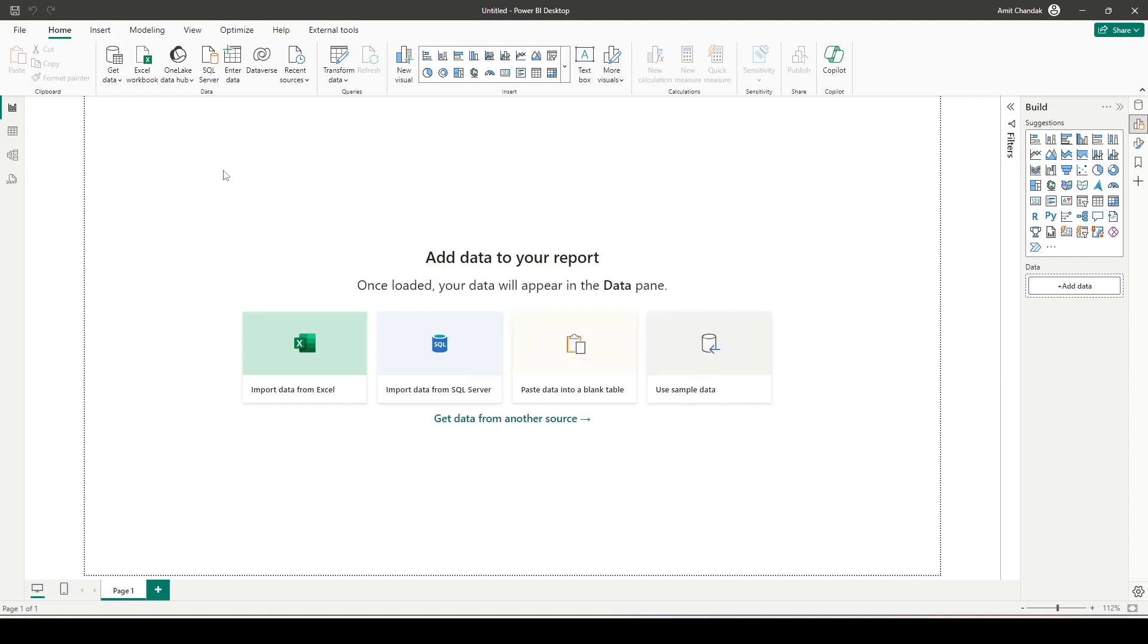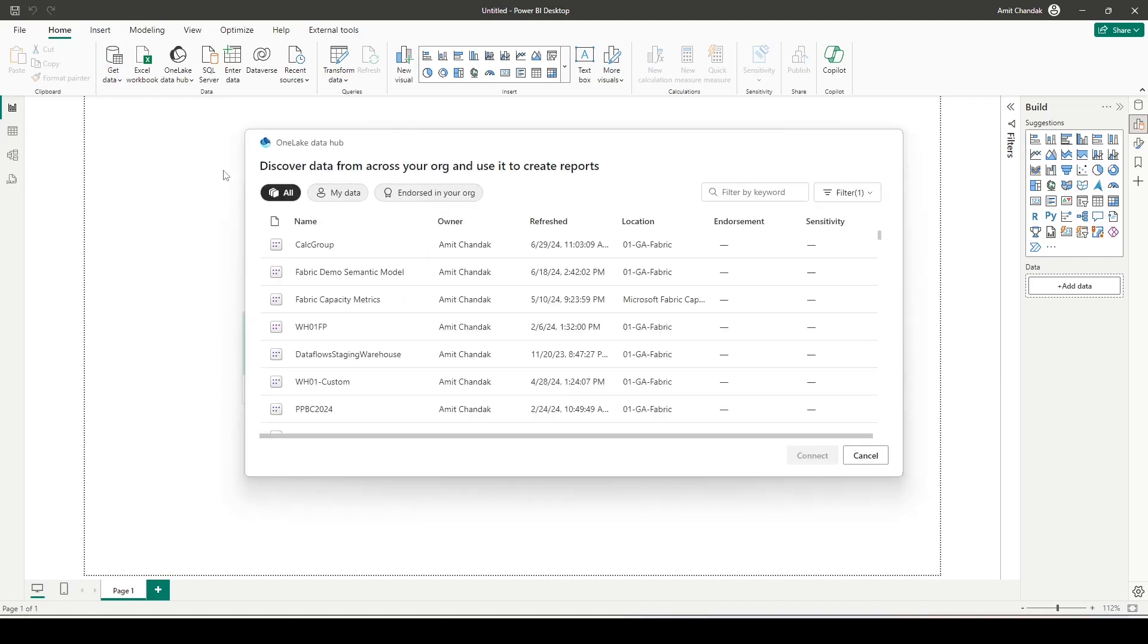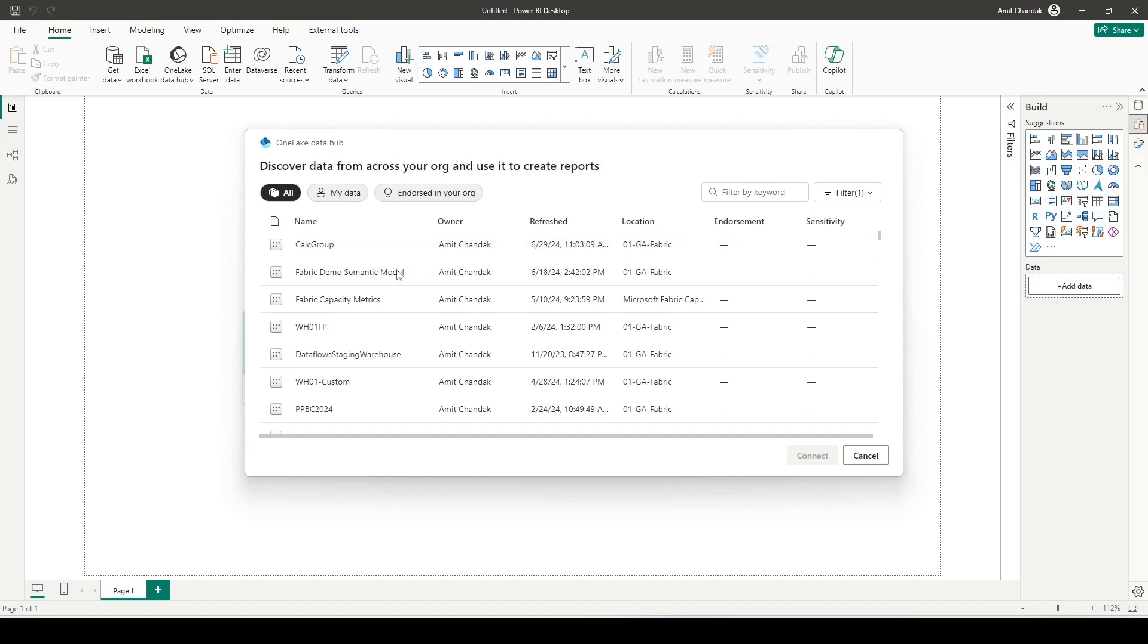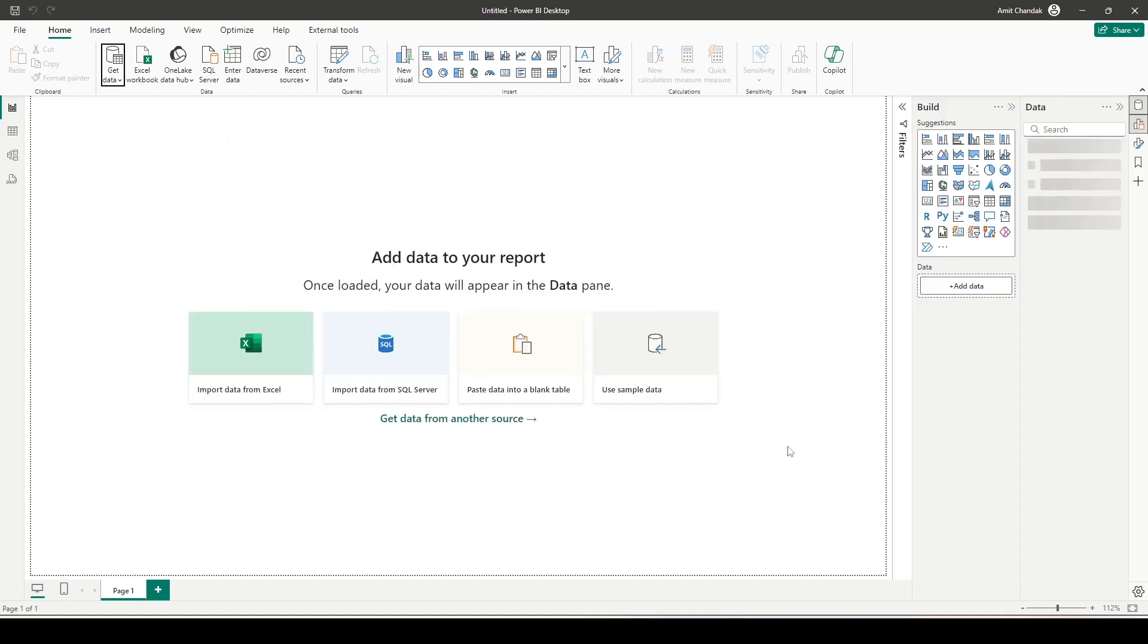I'll click on that. It will open up all the models based on my login, and here if you remember in 01 GA Fabric, we are using this calculation group semantic model which is basically created on Microsoft Fabric warehouse. Now this is the calculation group semantic model which I'm going to add here to my Power BI file. So let me click on that and click on connect.